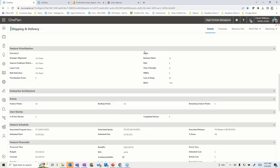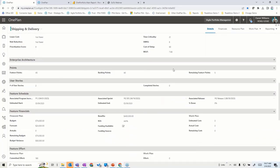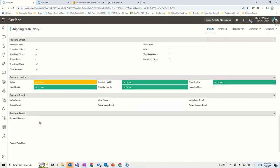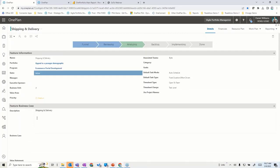You can capture narrative around business cases or the value you want to present, as well as the prioritization method. The weighted shortest job first calculation is here, but you might also have other prioritization criteria that are business driver-related. You also have summary information about feature points and story points, your user stories, schedule, financials, effort, and KPIs — all completely configurable, including the overall lifecycle.